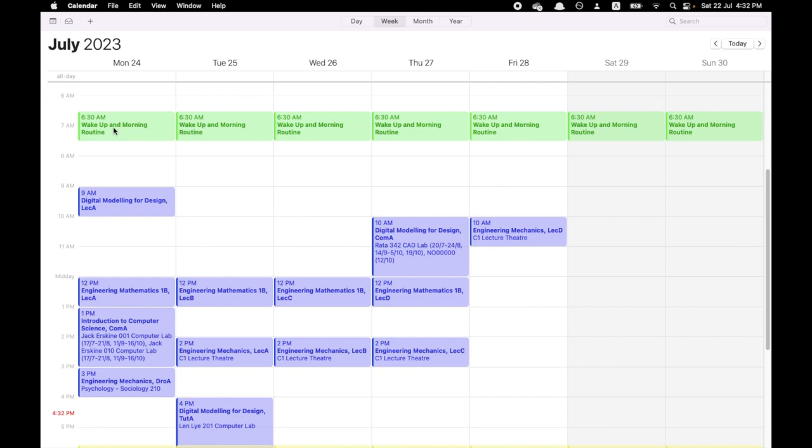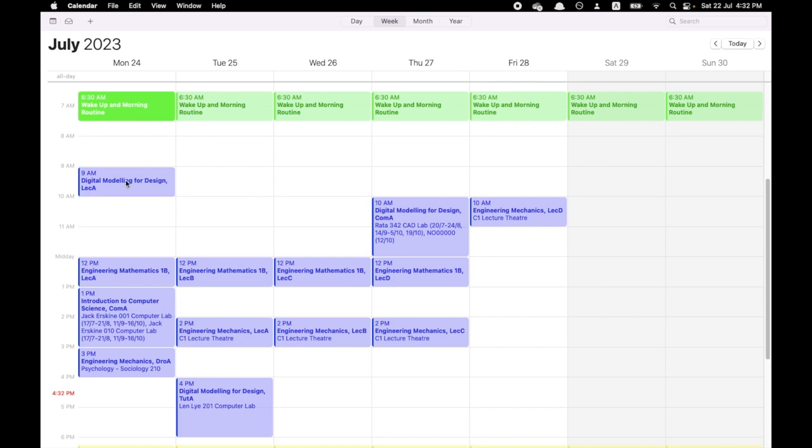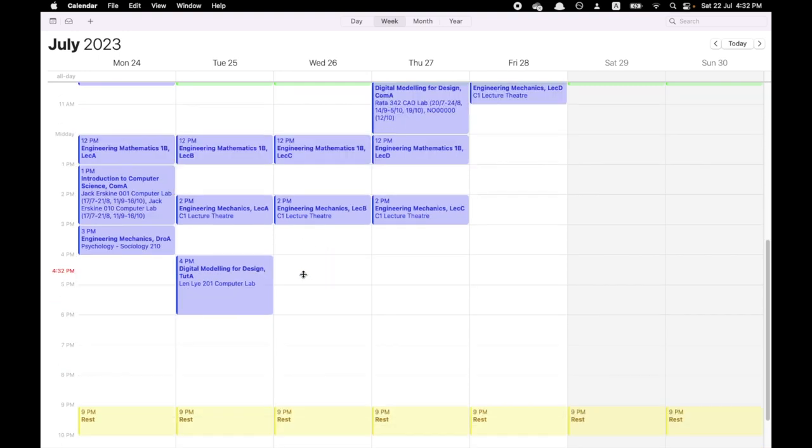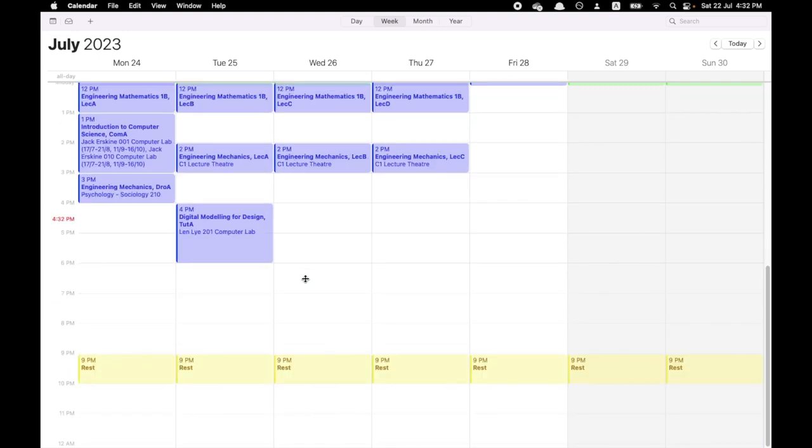This is what my calendar currently looks like. Wake up at 6:30 and morning routine from 6:30 till 7:30. And then you can see all the blue ones, the classes and lectures that I have for the week. And as you can see at the bottom, I have rest from 9 to 10.